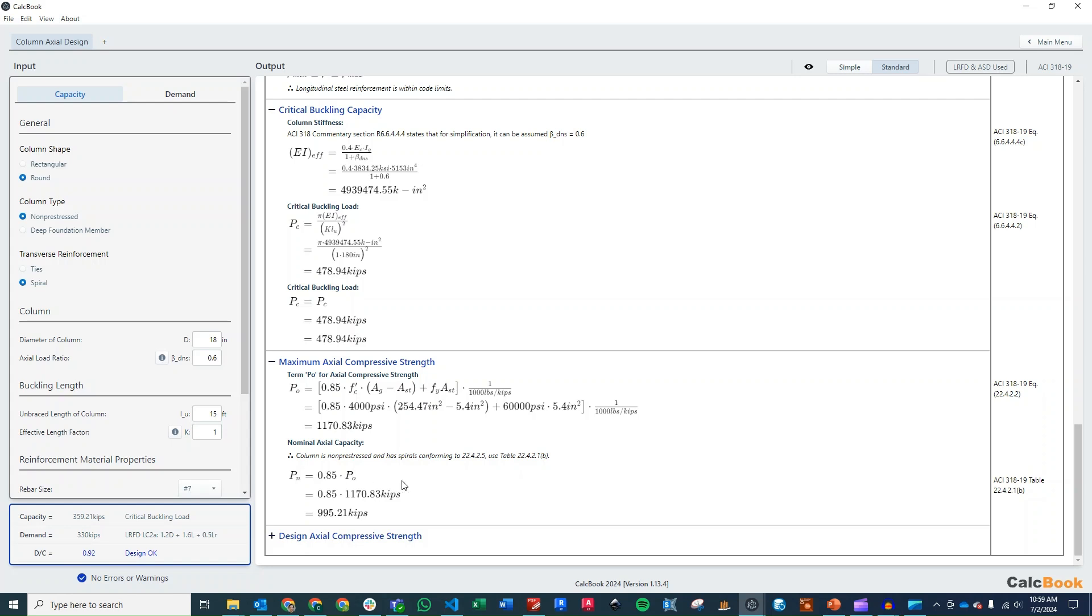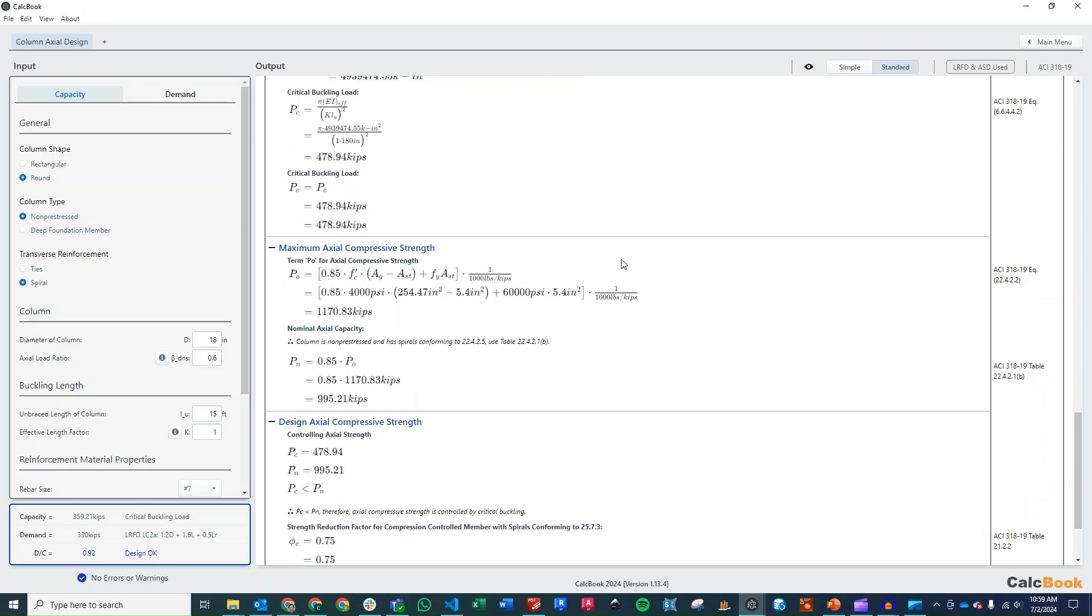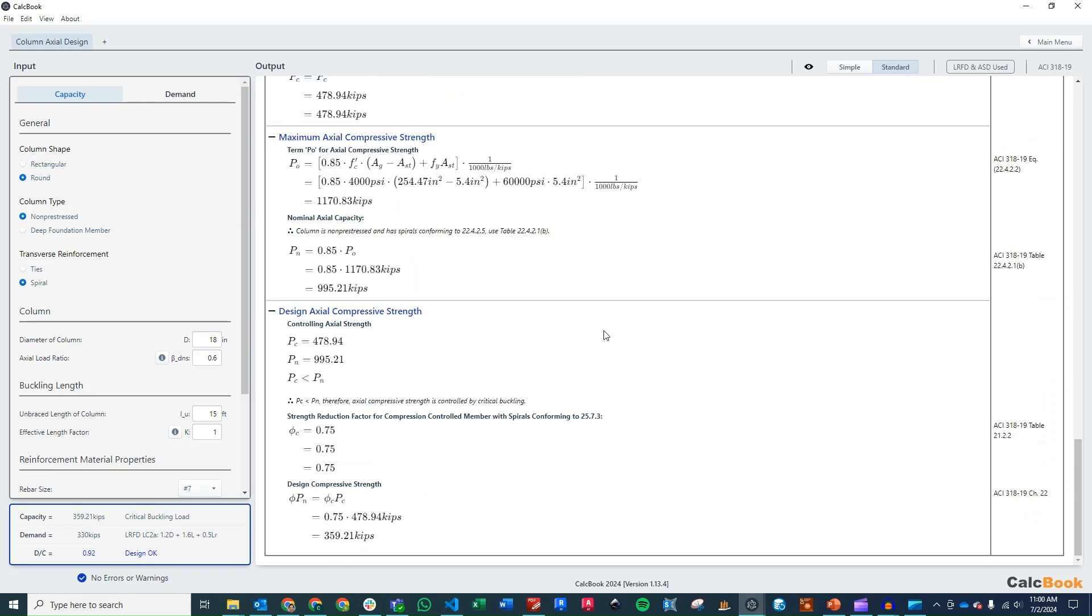So that's 0.85 times that value. And we get a nominal axial capacity of 995 kips. So it's clear that our buckling load controls in this situation.